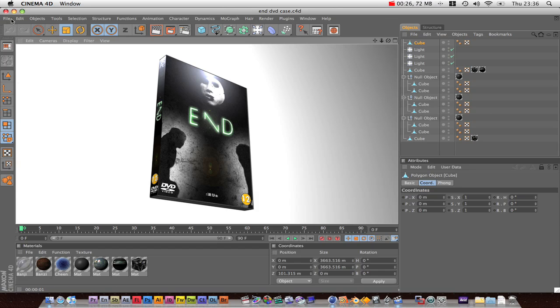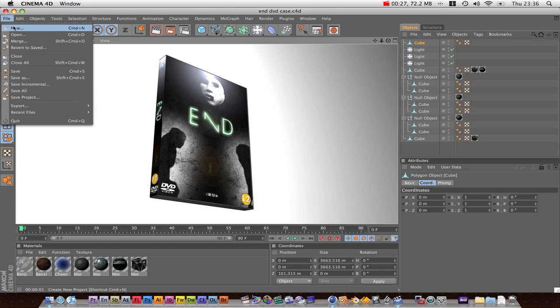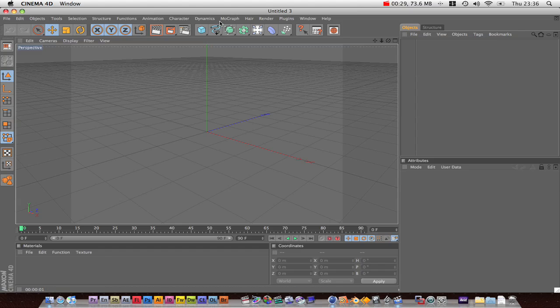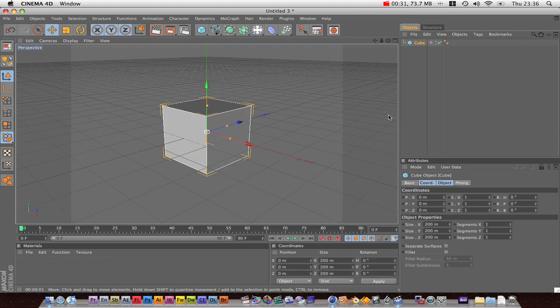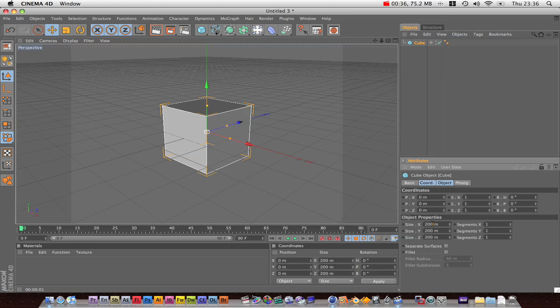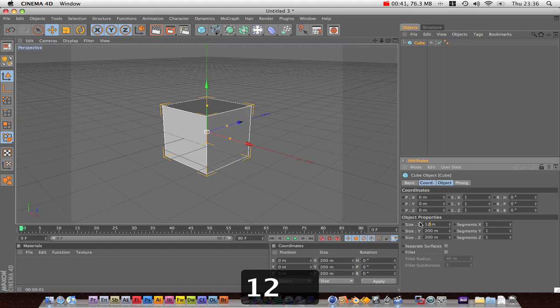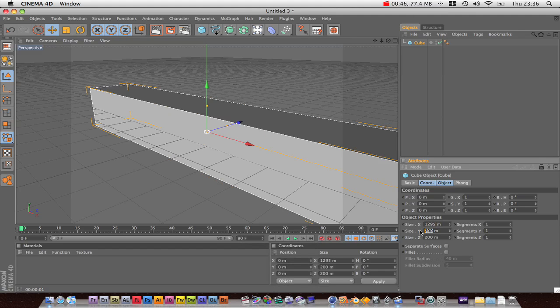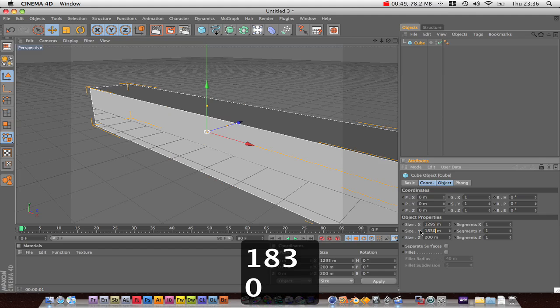Start a new project and we're going to create a cube. Click on the cube and in the attributes panel change its size. The X size to 1295, the Y size to 1830, and the Z size to 140.